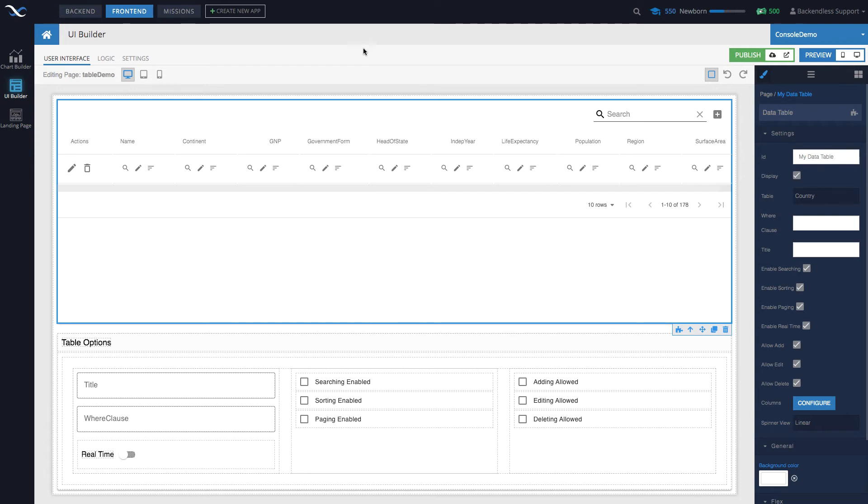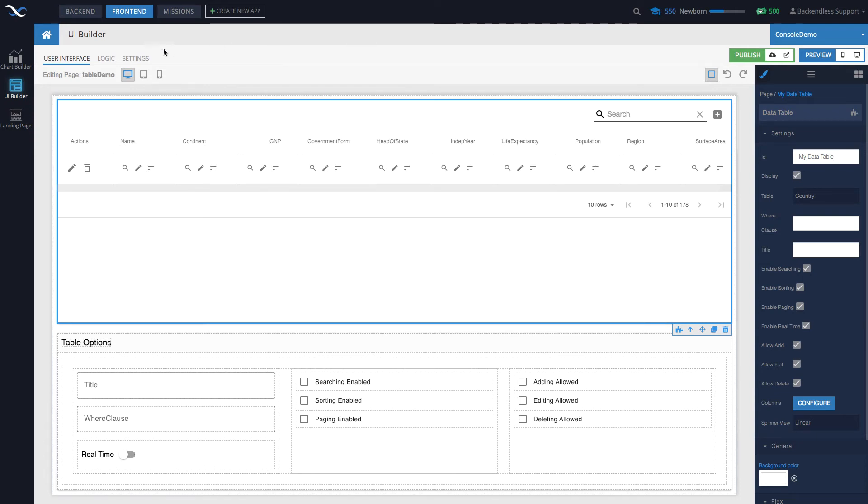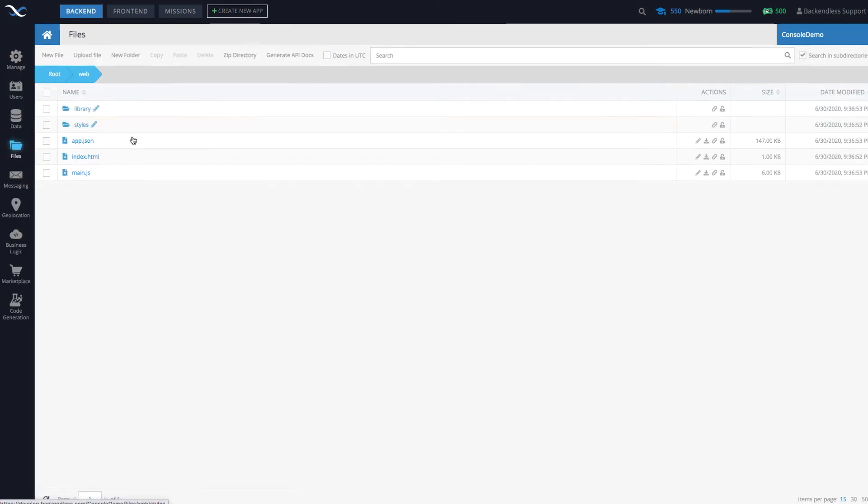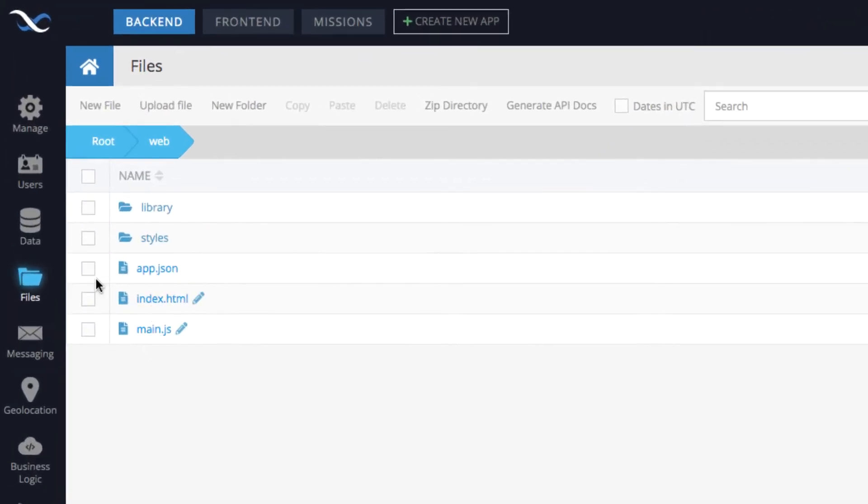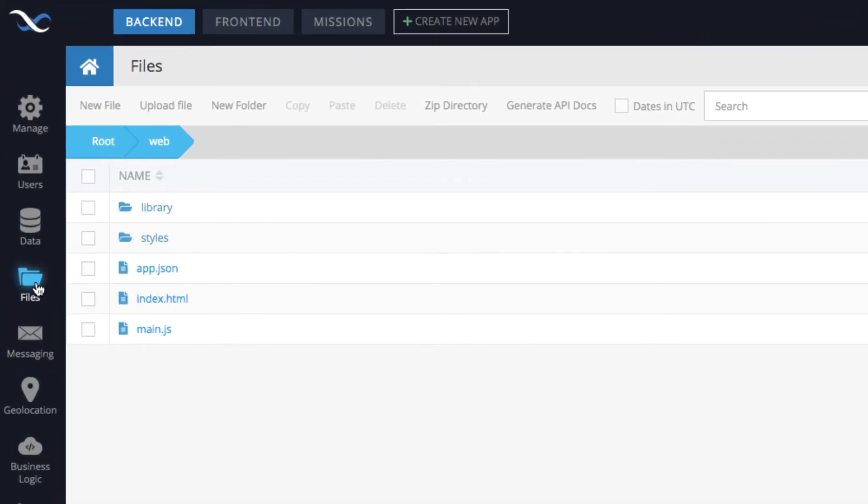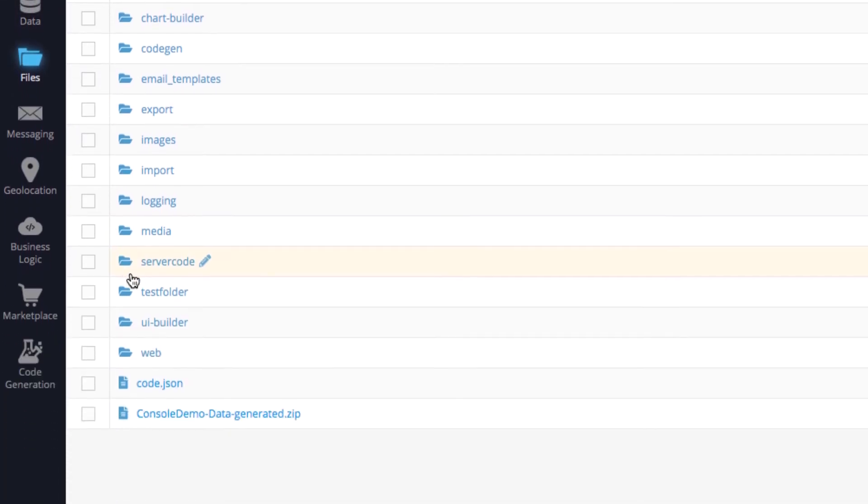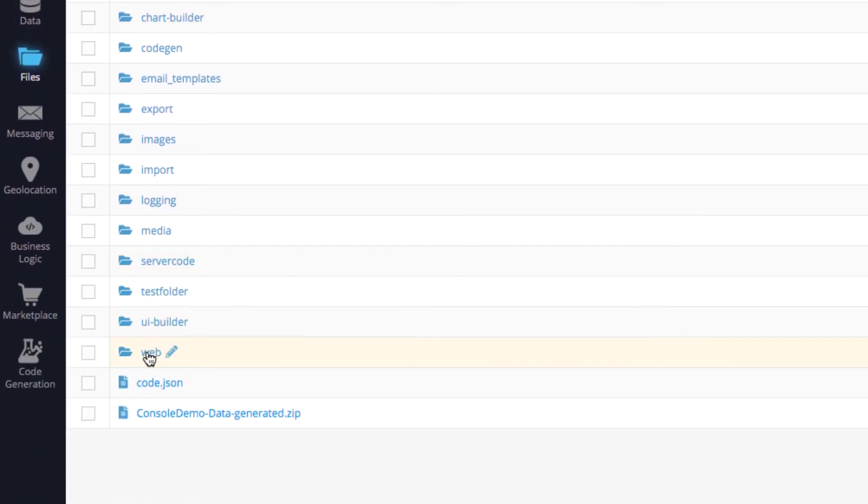You can actually see this application if you switch to backend and then go to the files section. On the file section we will end up in the root.